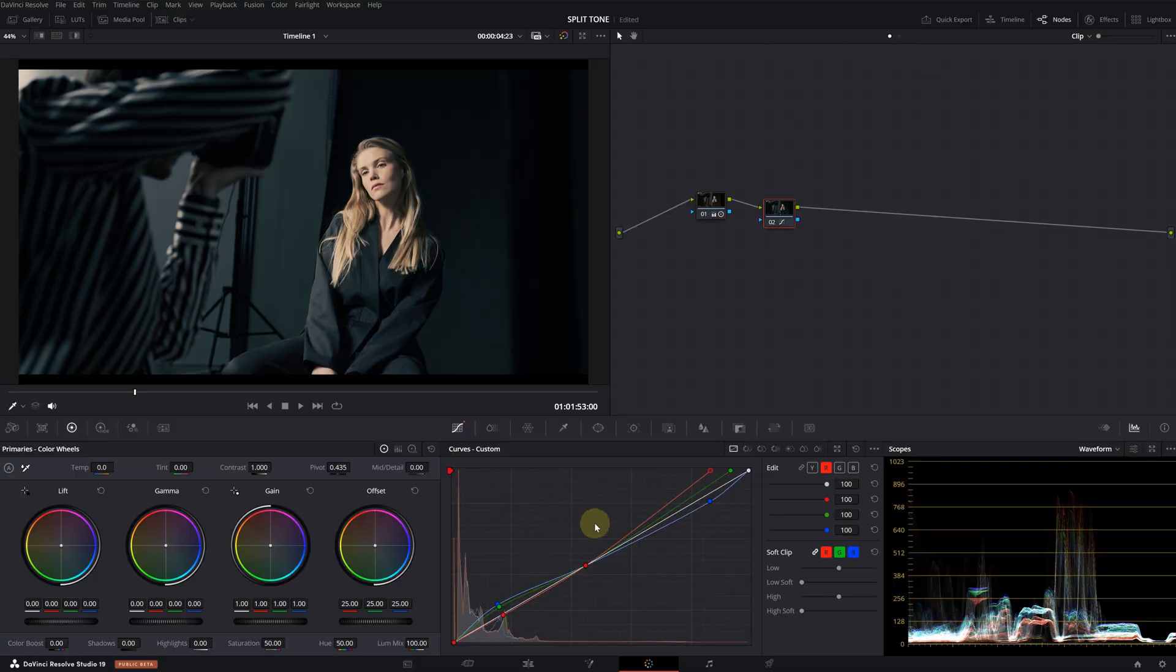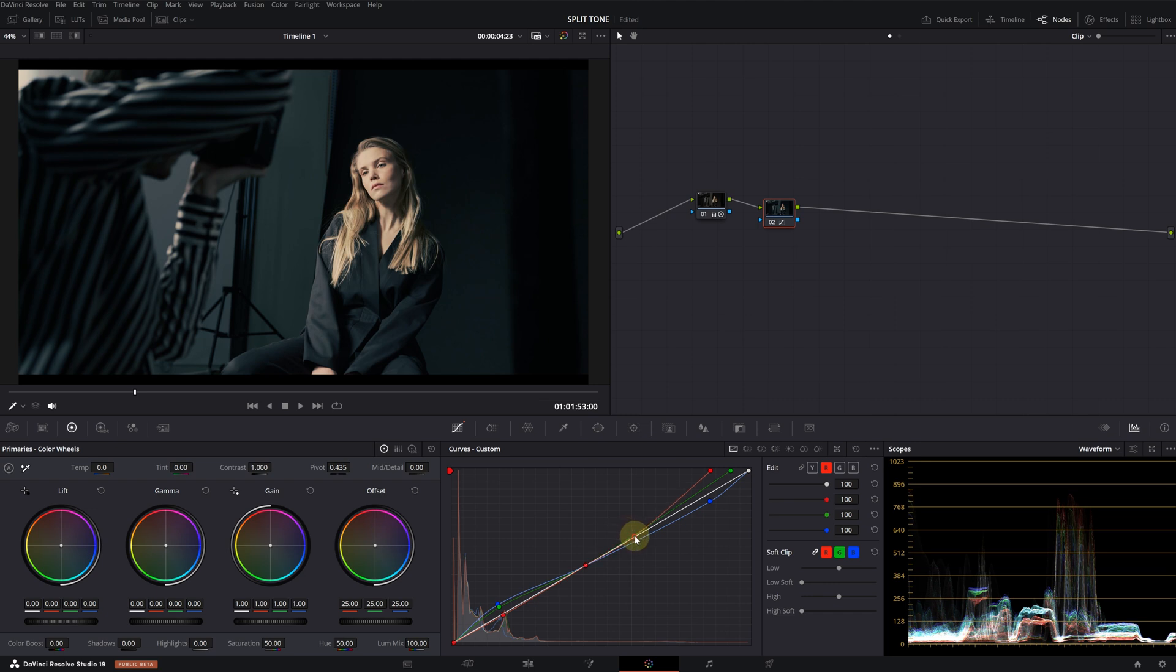I mentioned earlier that we need to preserve the midtones. So now we are going to increase that range we need to preserve. I'm on the red channel. I'm holding down the alt and I'm creating a new point. When you pull it down, it will snap to the main line. I'm pulling this point upwards.